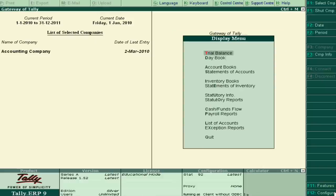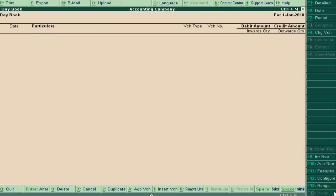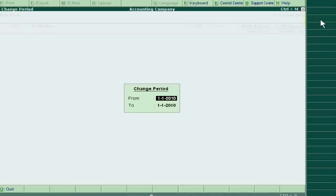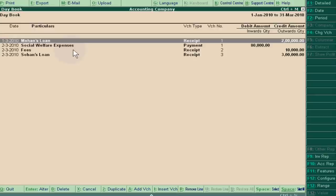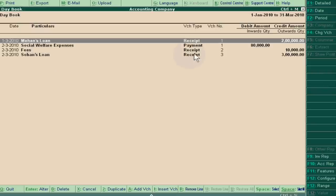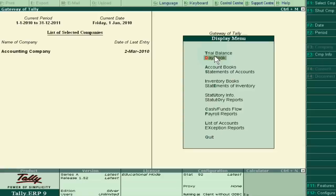I have passed some virtual entries in Tally: Mohan's loan, social welfare expenses, fees, Sohan's loan - some are receipts and some are payments. I am dealing with the SBI Bank. Now at the end of 31st March 2010, I want to reconcile.